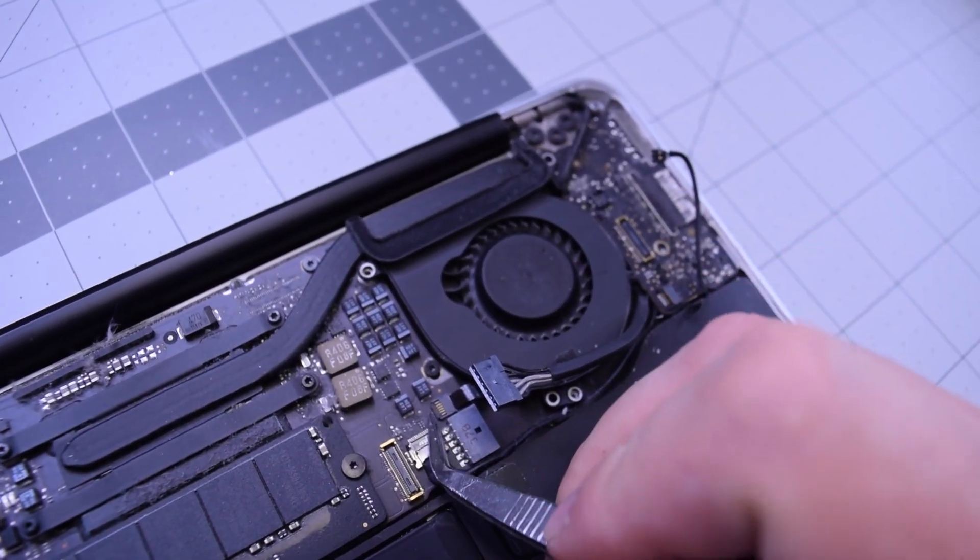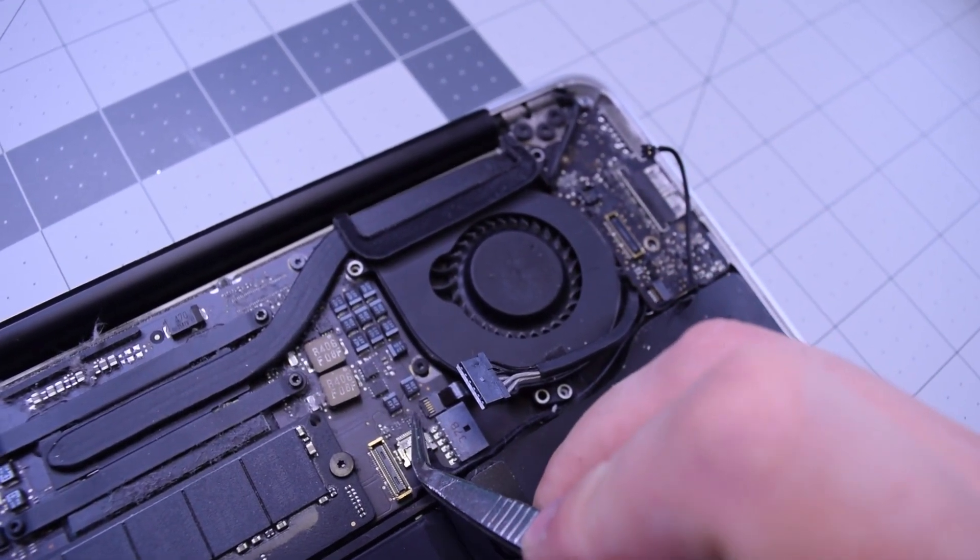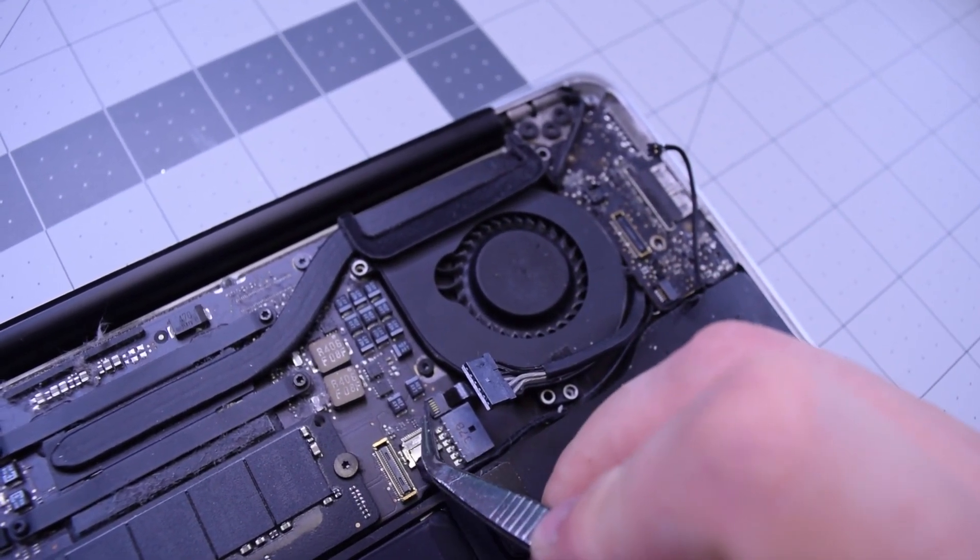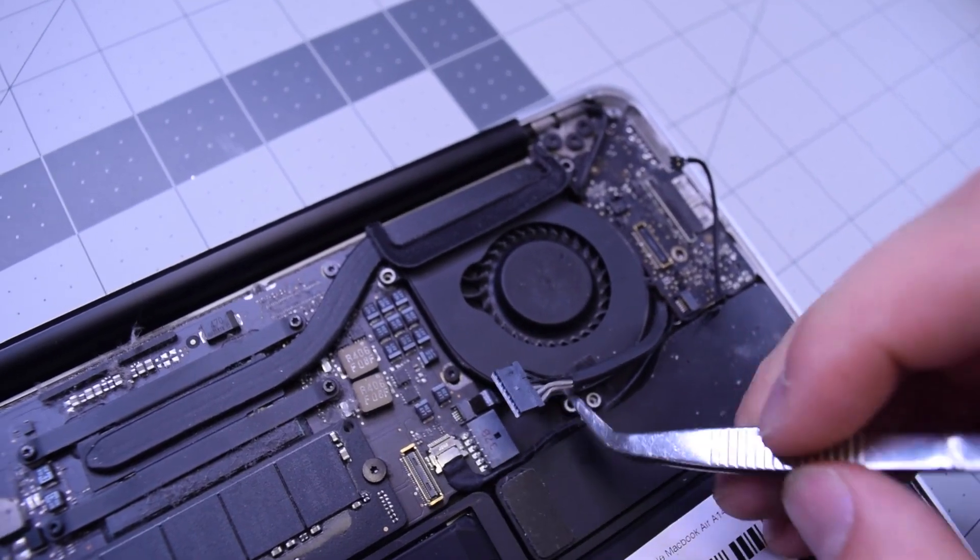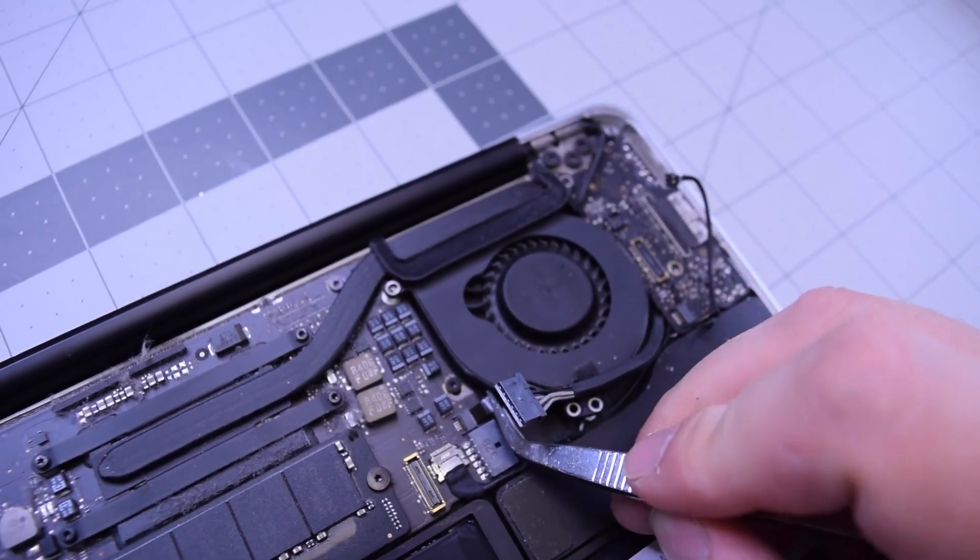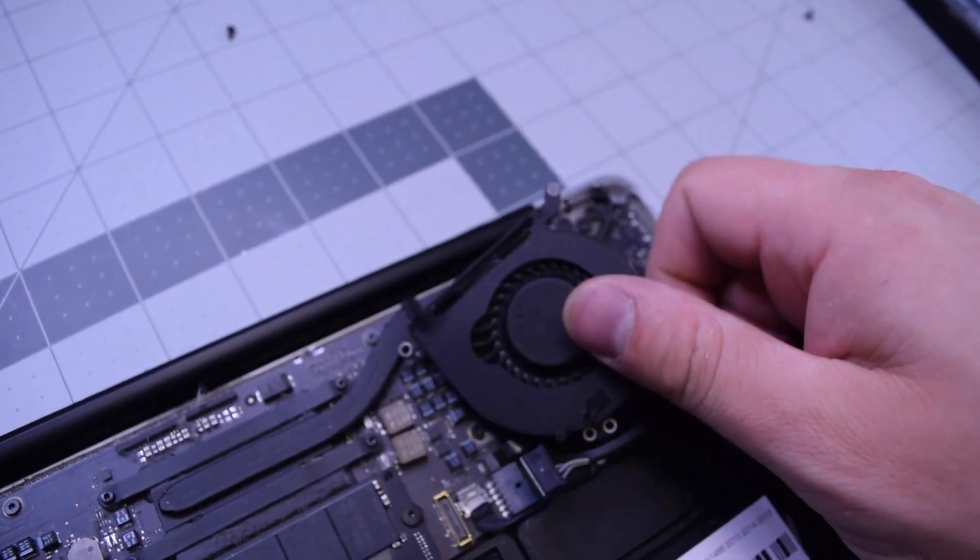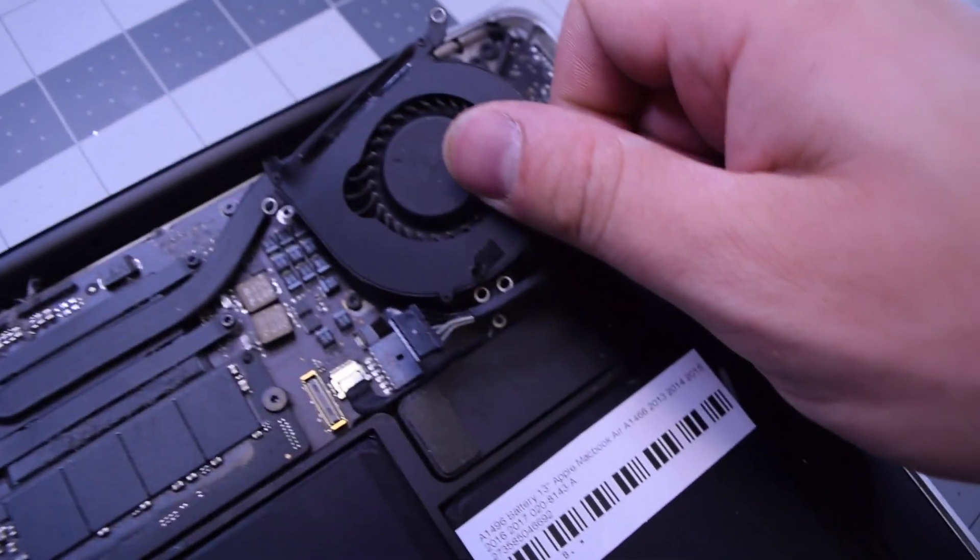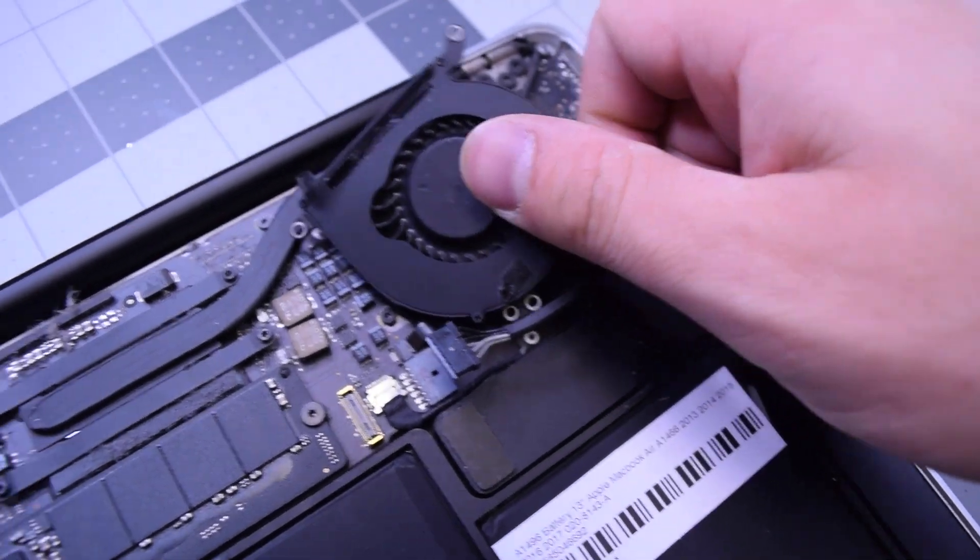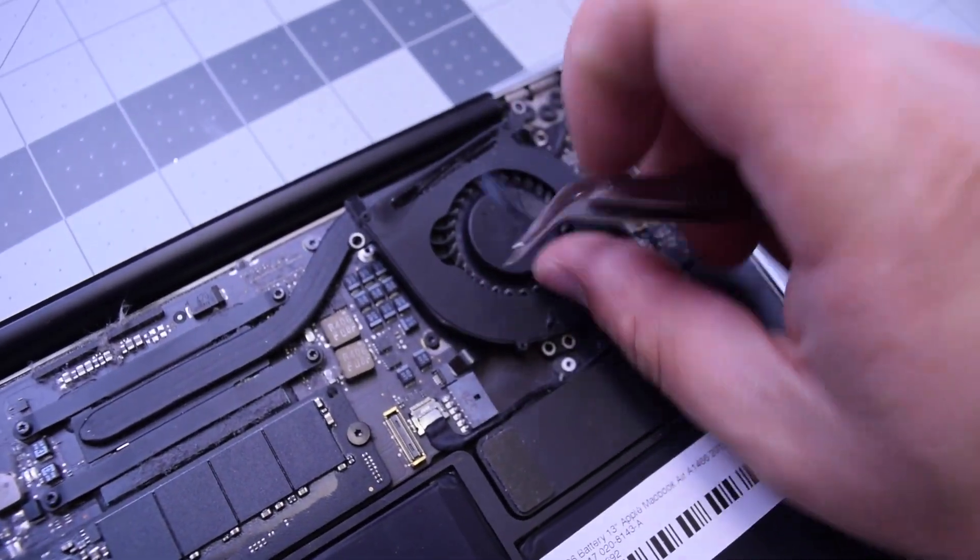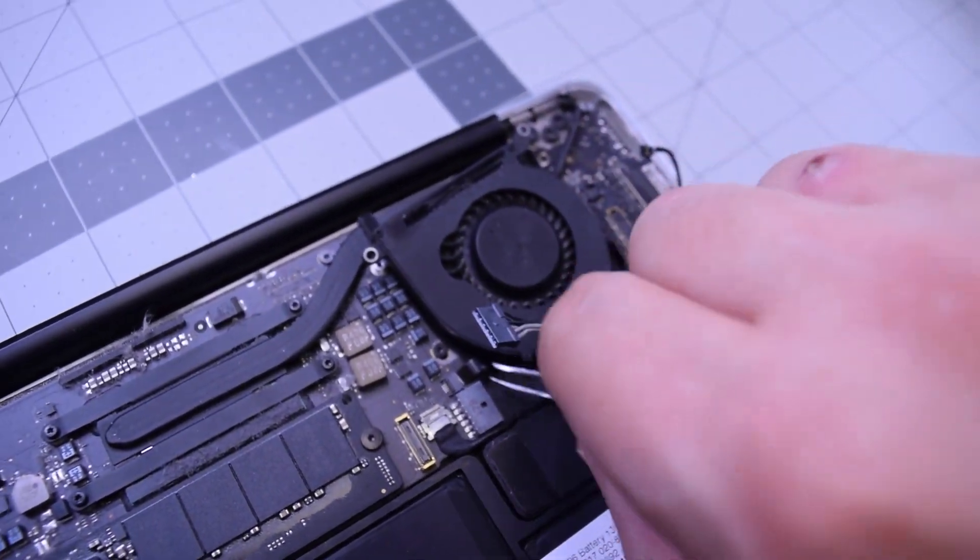Now go ahead and lift up that eyelash right there and disconnect that fan connection. Be careful when you're pulling it out. You don't want to rip that cable. The fan should come out relatively easy.